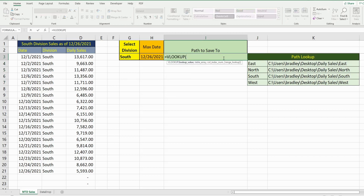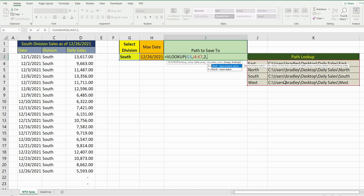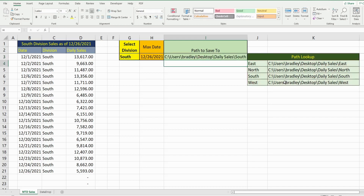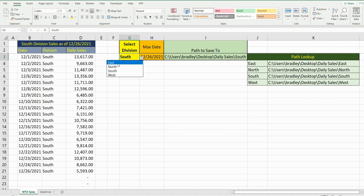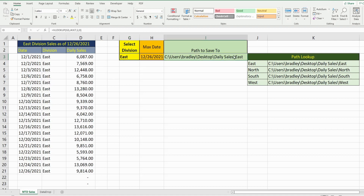I'm going to insert a simple VLOOKUP. My lookup value is the division from this drop-down list. I want to look up this range and pull back the second column. Currently the division is set to South, so it pulls in the path to the South folder. If I change it to East, you can see the path changes to the East folder.